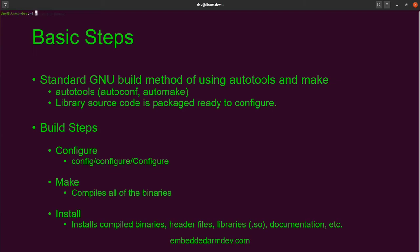As a user, we just have to run some pretty simple configuration scripts to create the build environment. The build process has three basic steps: Configure, Make, and Install.